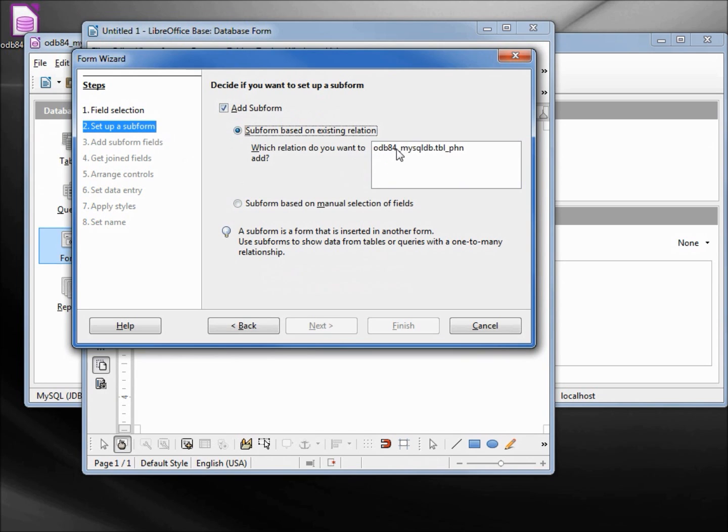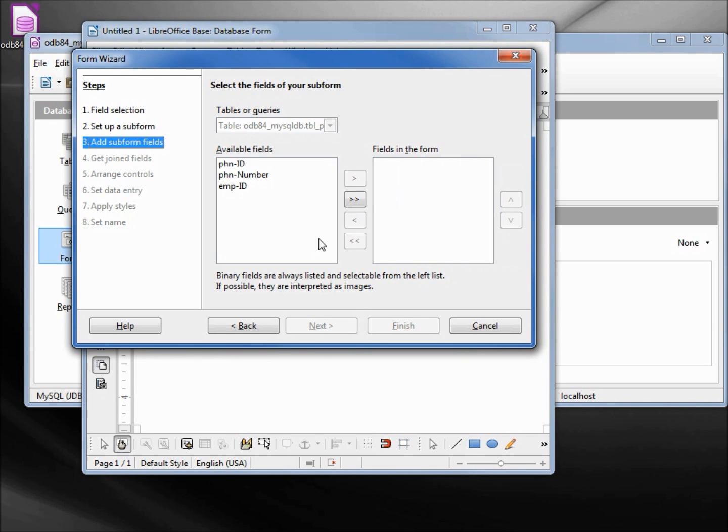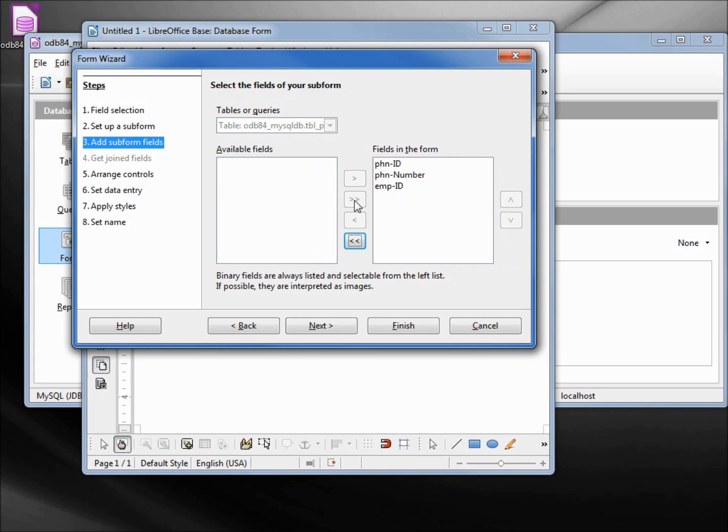Based on the table phone, next. Let's add in all the fields. Next.